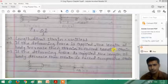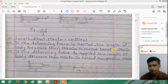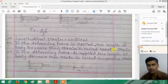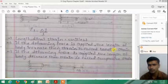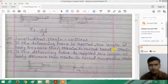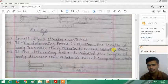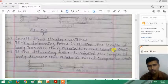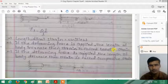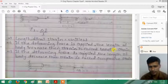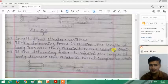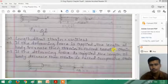To summarize longitudinal strain: it is defined as the ratio of change in length to the original length, and it is a dimensionless physical quantity. It is classified into two types — tensile strain, when the length of the body increases, and compressive strain, when the length of the body decreases.